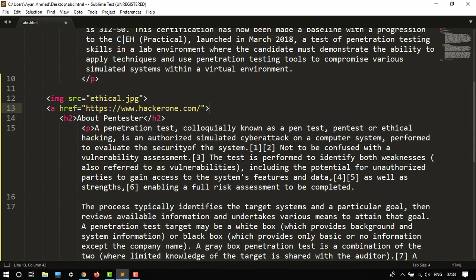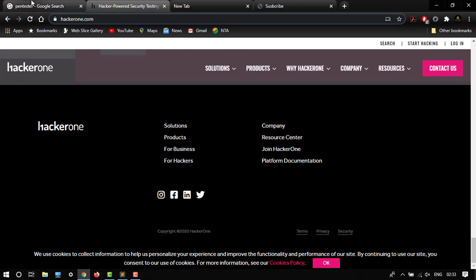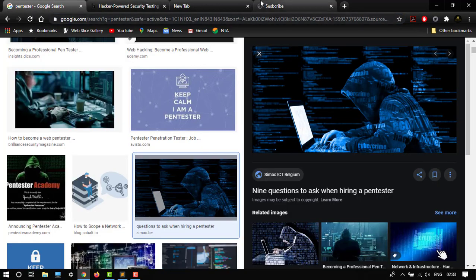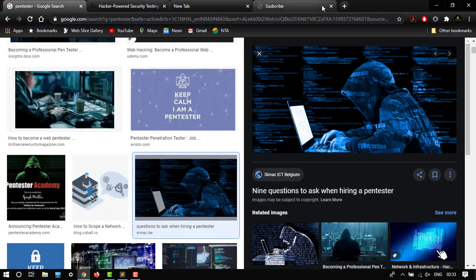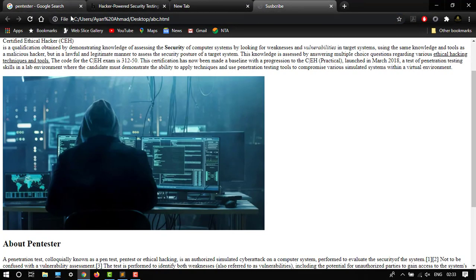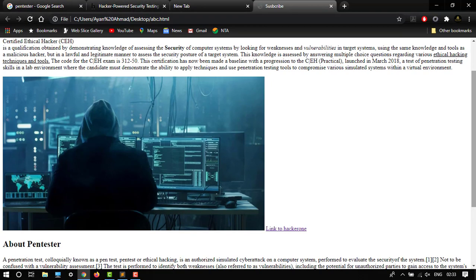And then close the tag. Let's control S and see how it looks like. So here it is, our link to HackerOne. If we open this it will redirect to this tab, not to an external tab.